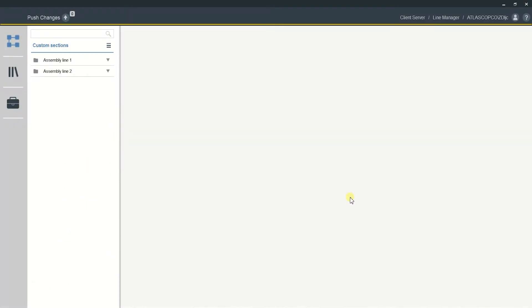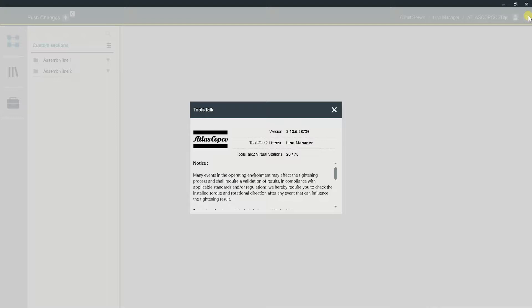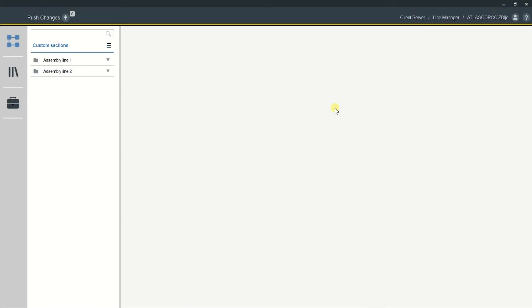First, I'm going to check what functionality I have in Toolsock 2. You can go to the upper right-hand corner to see what version you're using, which is 2.13.5. I have Toolsock 2 Line Manager with 20 virtual stations connected, but I actually have up to 75 licenses, as you can see here.